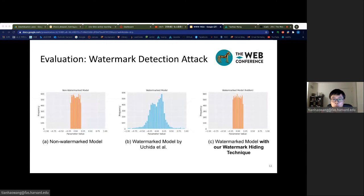These three figures provide an example of the weight distribution for a non-watermarked model, a regular watermarked model, and a watermarked model trained with our watermark hiding technique. When embedding a watermark without applying the hiding technique, the weight distribution is significantly different from the non-watermarked weight distribution. However, our watermark hiding technique makes the weight distribution very similar to the non-watermarked weight distribution.